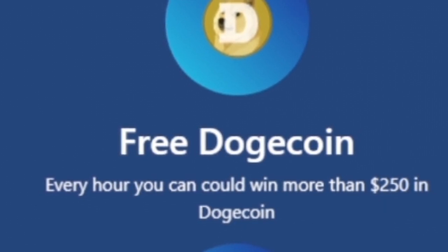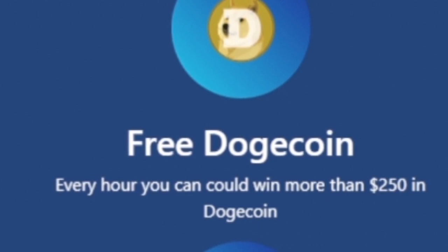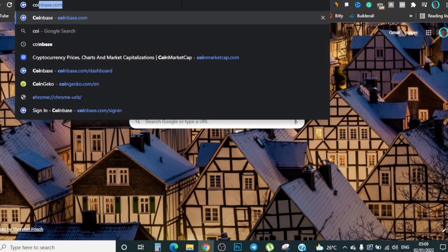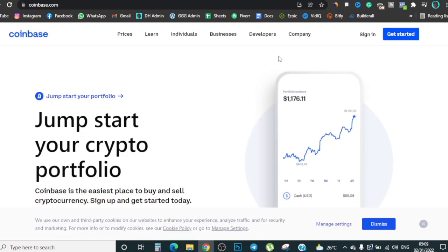I'm gonna walk you guys through this, but first you're gonna need a few things. The first thing is you're gonna need a wallet — Coinbase is one of the platforms where you can actually get a wallet for yourself. I'm gonna walk you guys through how this whole thing works so you understand what you're doing, and I'm going to pull up something called a Jamboard to explain things visually.